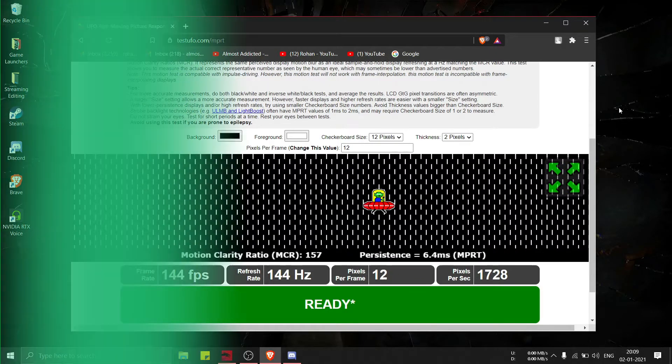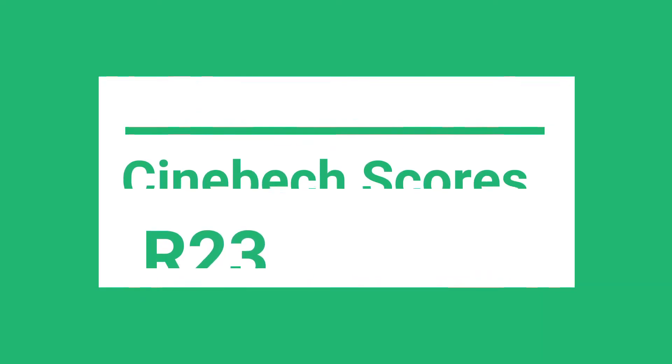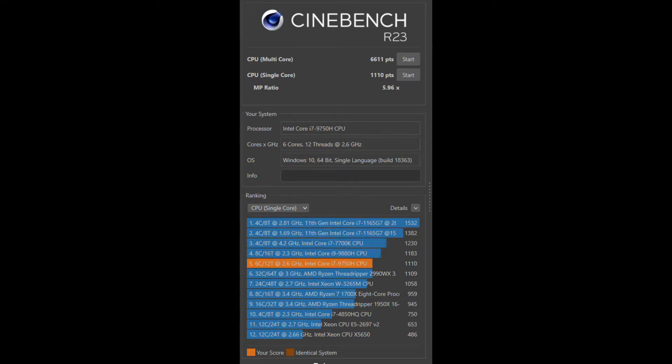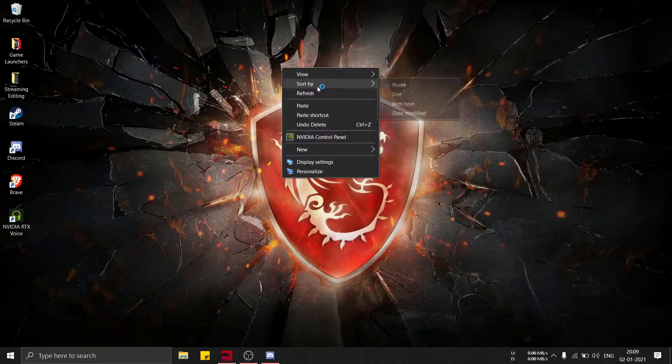Now I'm going to be covering the Cinebench R23 test which I took on this laptop, and the scores are as following. As you can see, the multi-core score and also the single core score.